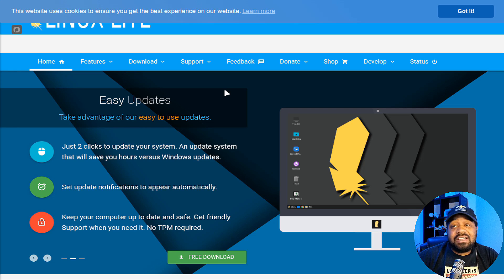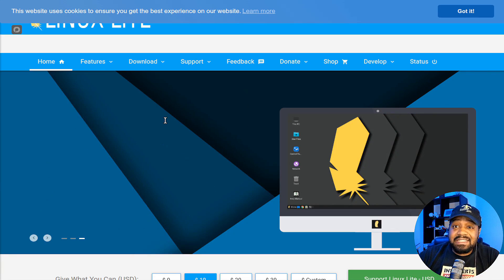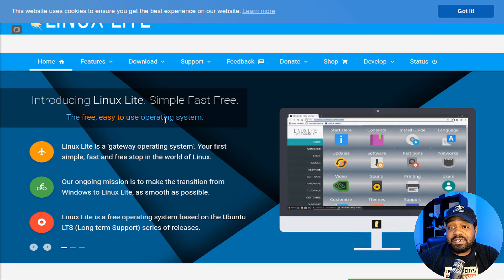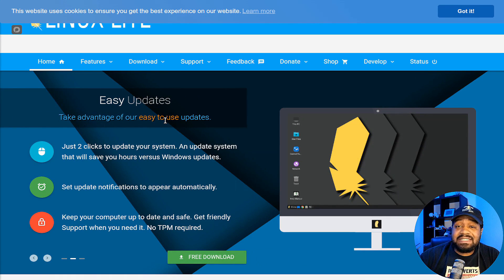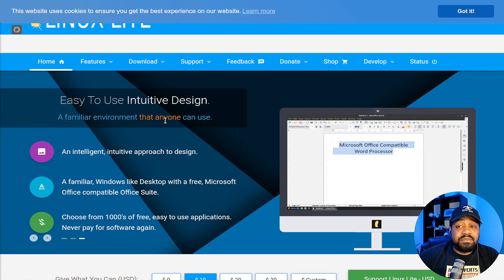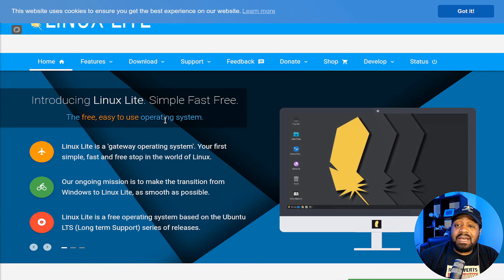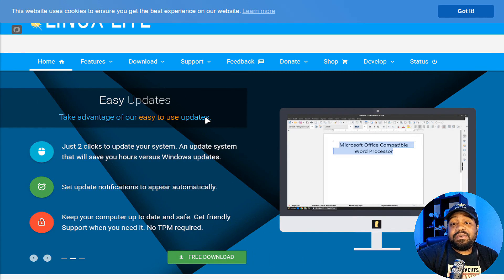I'm at linuxliteos.com — this is where you can get Linux Lite and find out all the information about this distribution. Linux Lite was developed with beginners in mind and provides an easy-to-use experience akin to what Windows users are familiar with. The desktop features a clean and minimalistic layout that resembles the Windows 7 or Windows 10 interface, making it easy for newcomers to navigate.